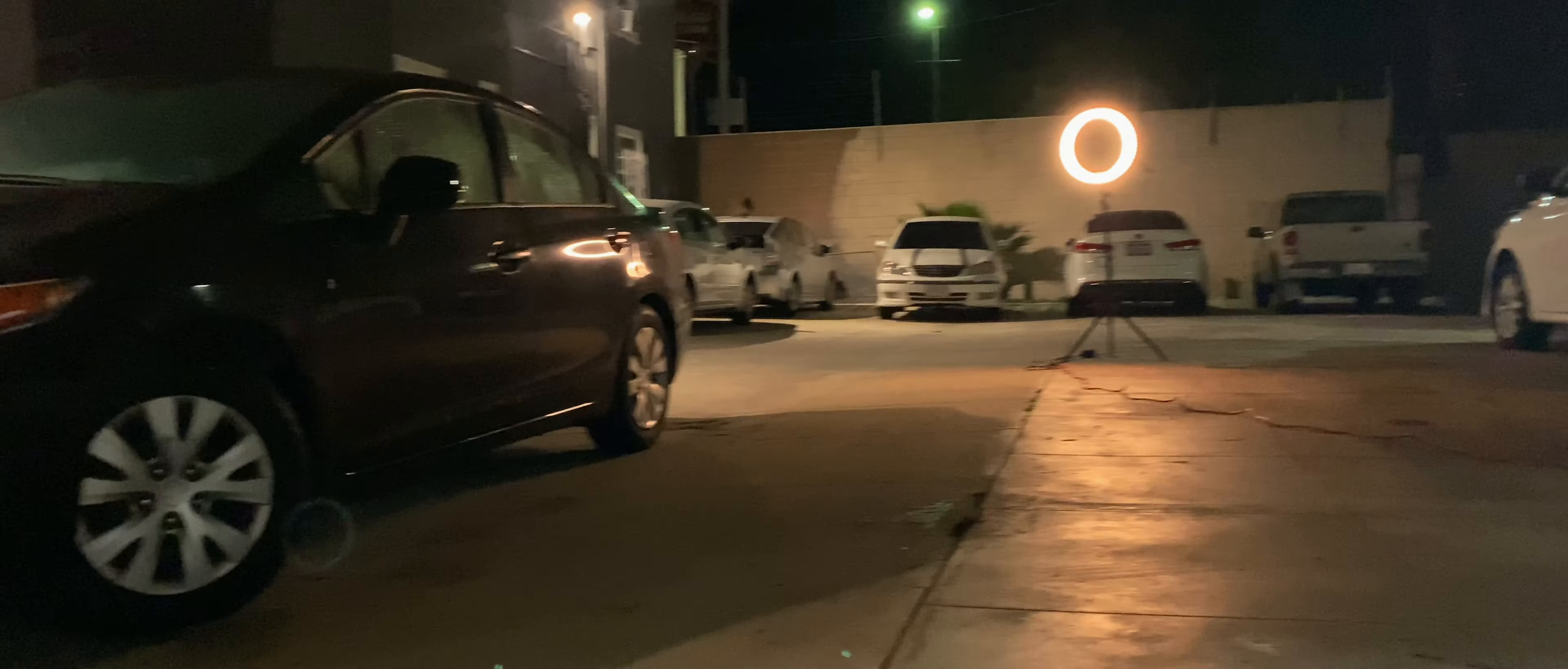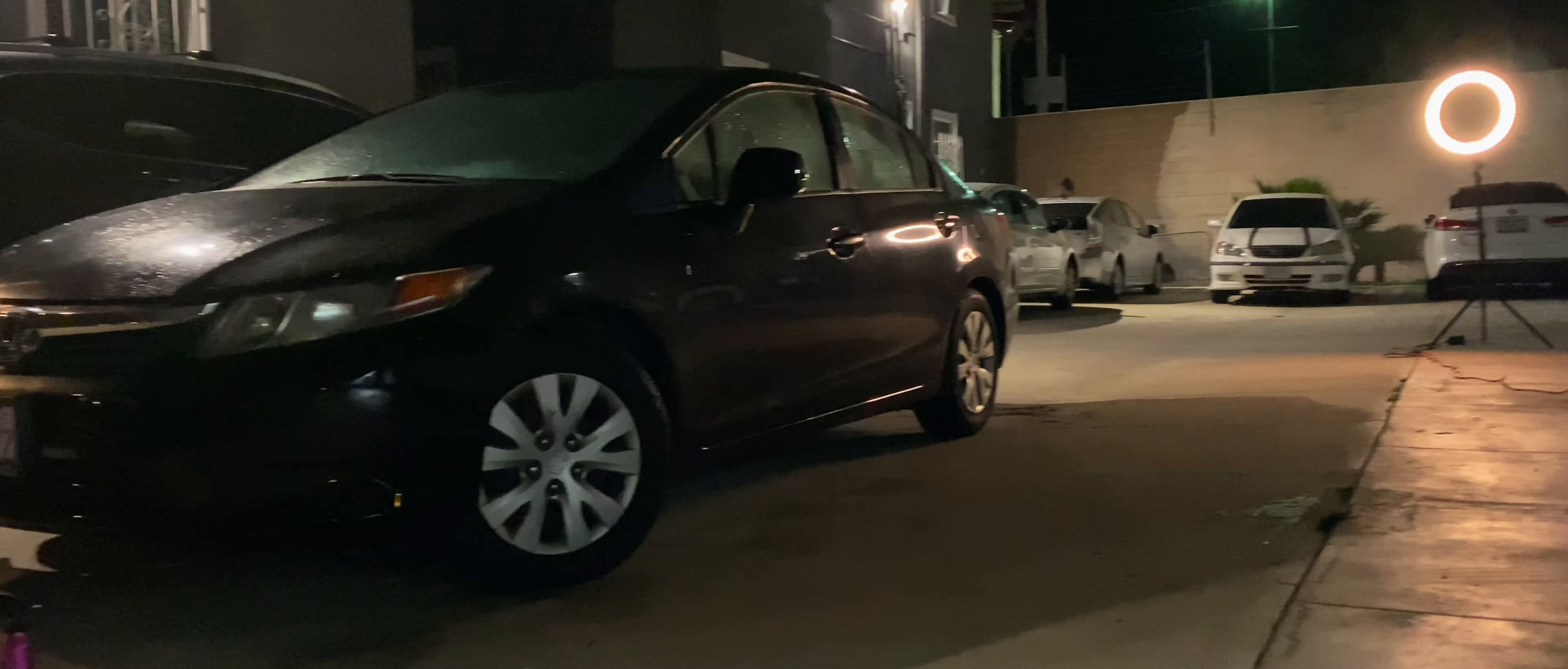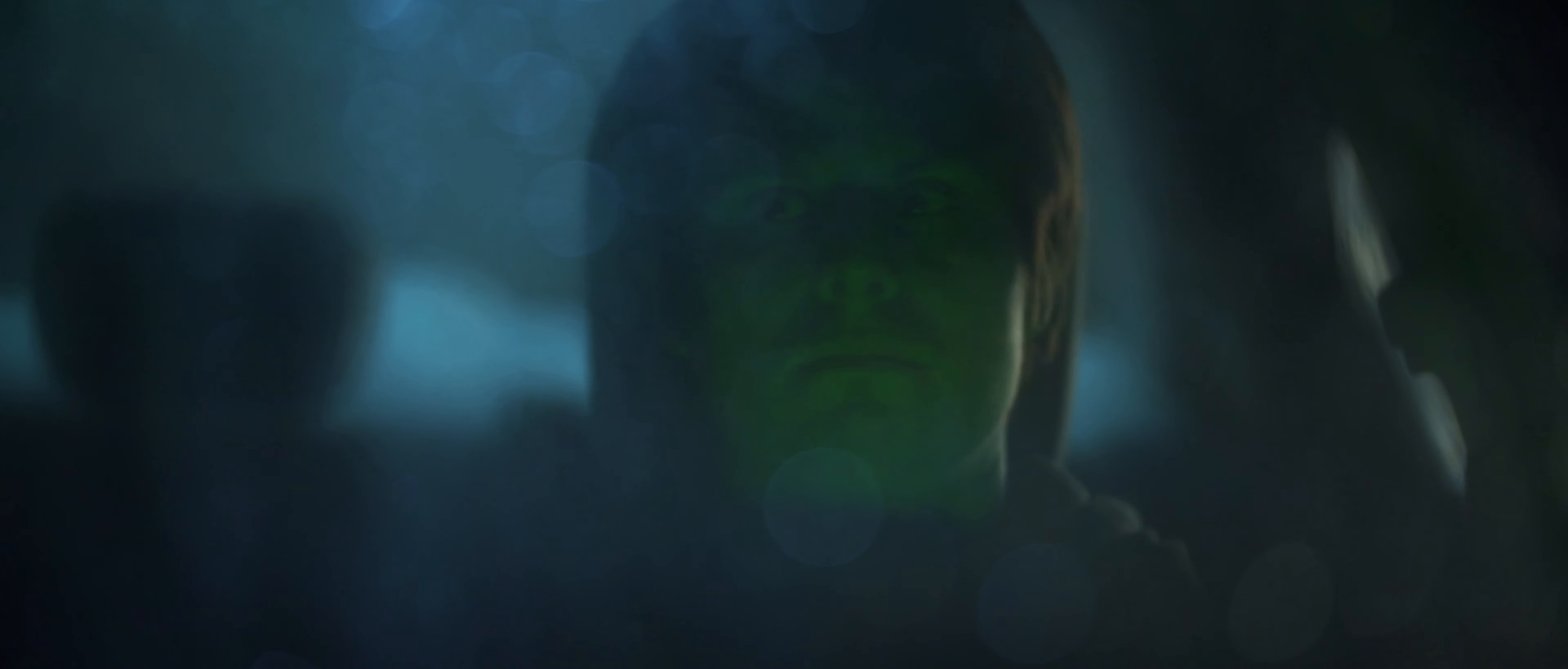The second day of filming took place outside in our parking lot. We sprayed the car with water to create some texture. For the interior of the car, we just used my laptop with a green image on it.